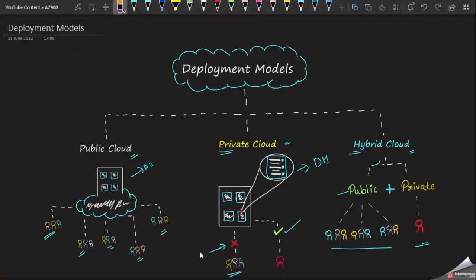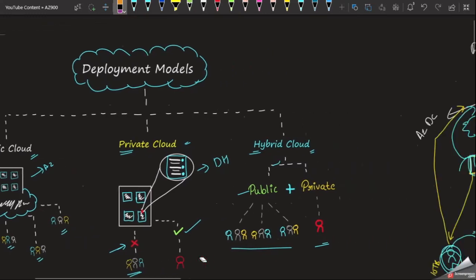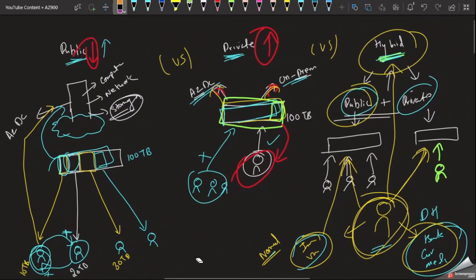Hi everyone, welcome to Yahoo Tamil. In this video we are going to discuss in the language Tamil. If you want to find the same video in the language English, you can find the video link in the description.